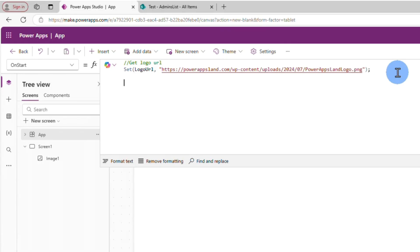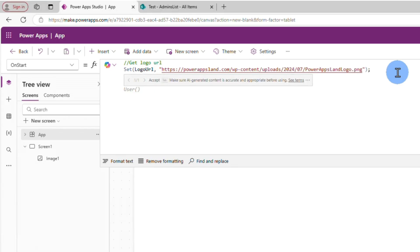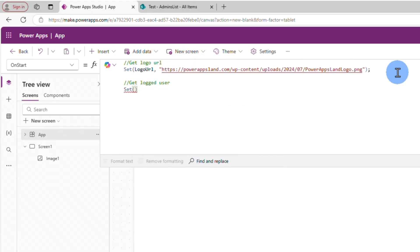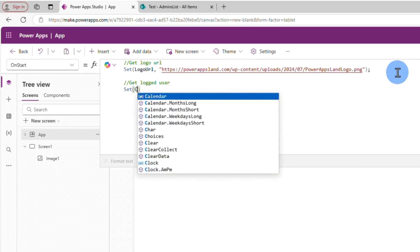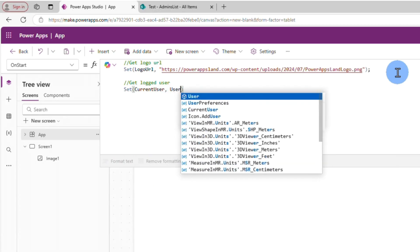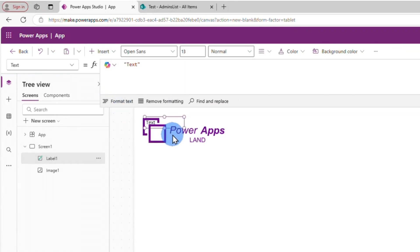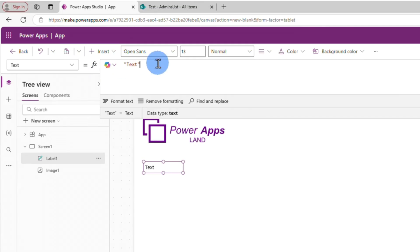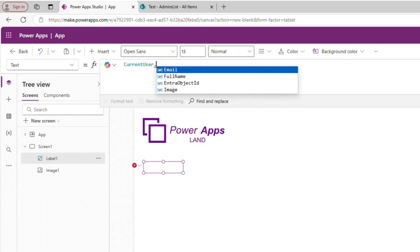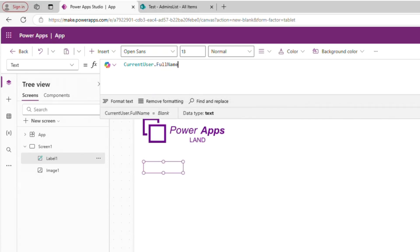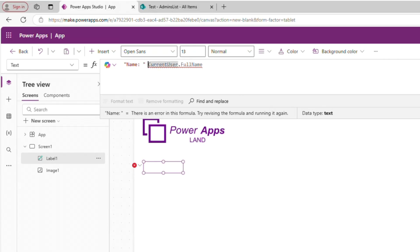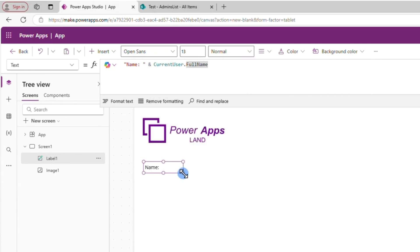Another thing we can do is get the logged-in user. This is very useful because you get the logged user when the app starts and can use that information throughout the application. Let's call it CurrentUser, and the content will be the currently logged user using the User() function. Let's insert a Text Label and set its Text property to CurrentUser.FullName.